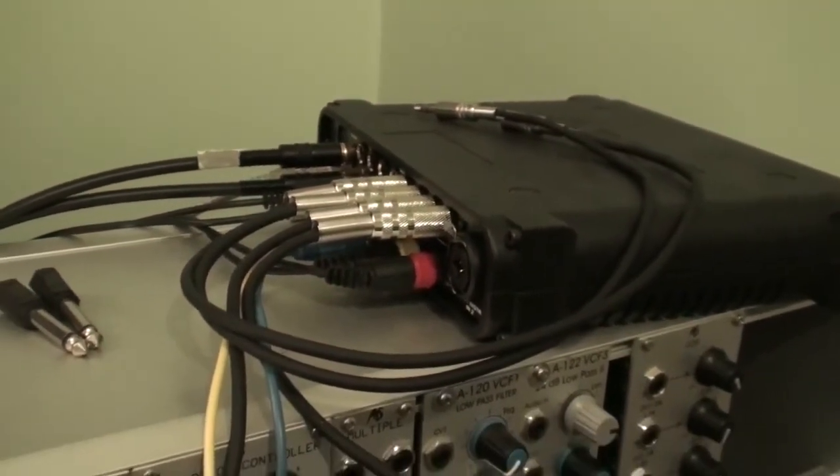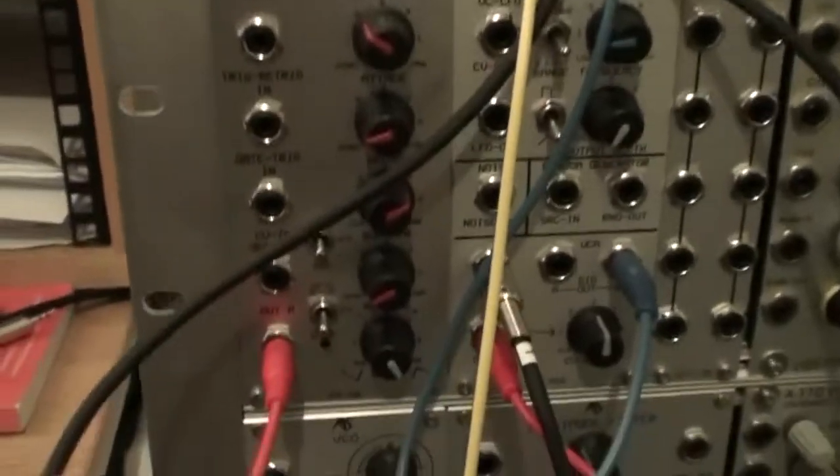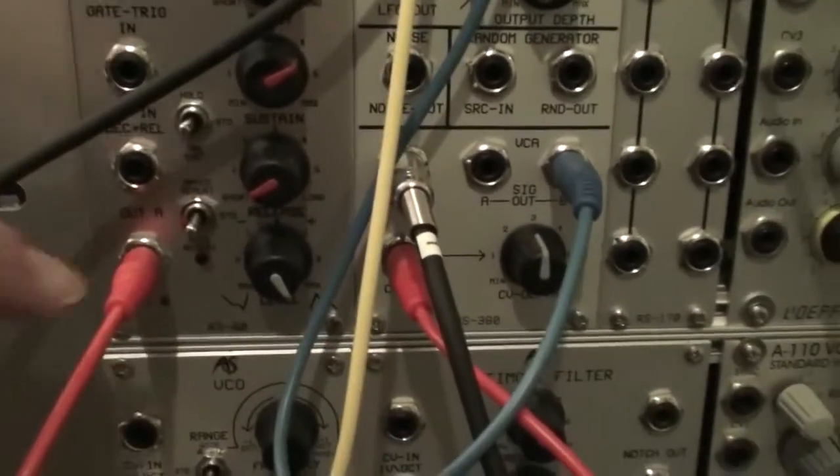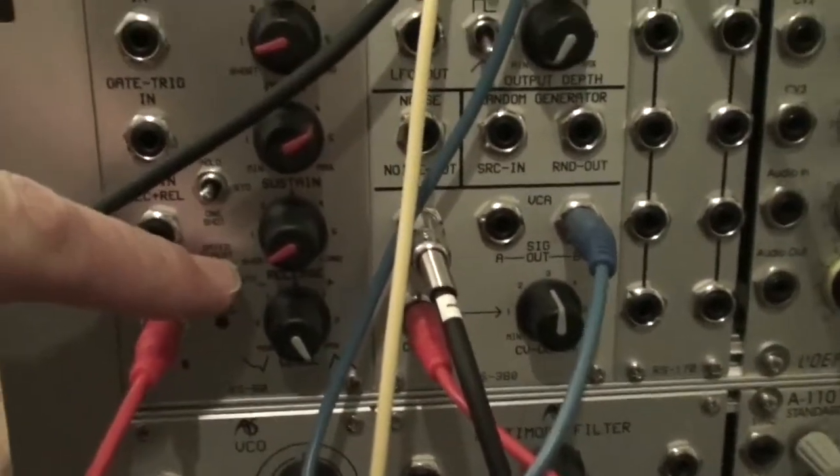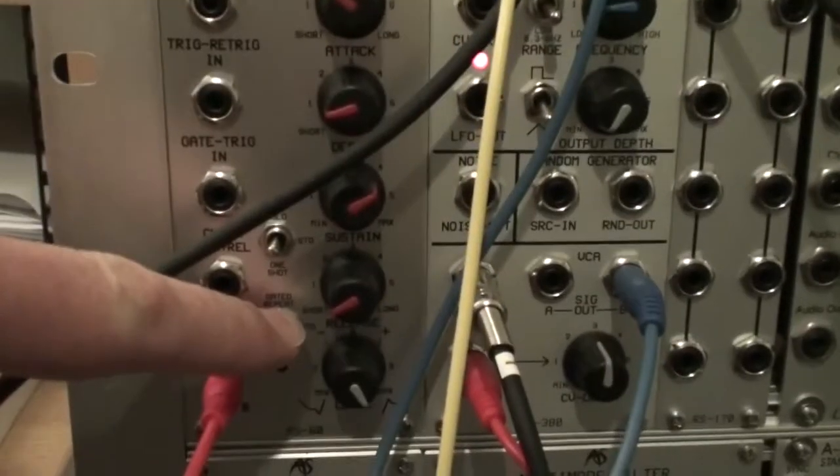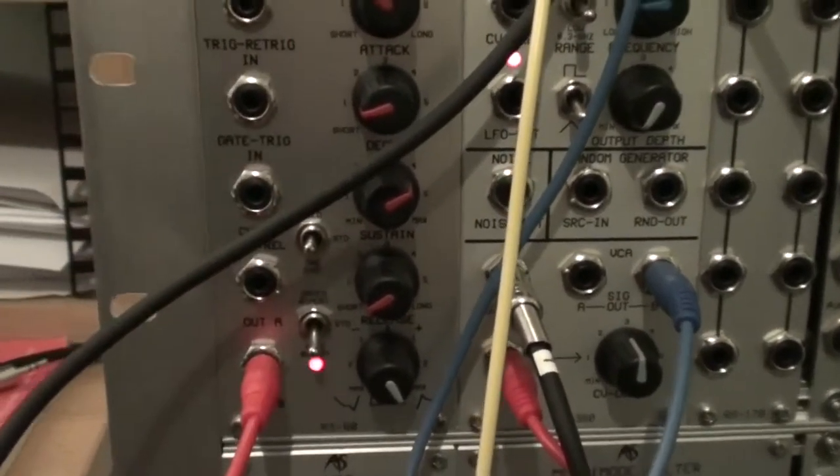So let's do something. Well, just so we can see what's happening, we'll set the envelope generator into auto-repeat mode.